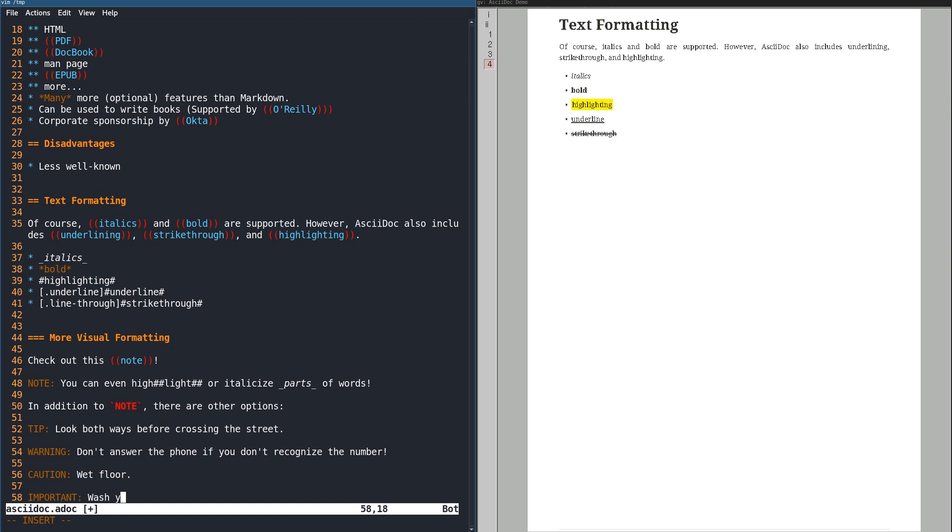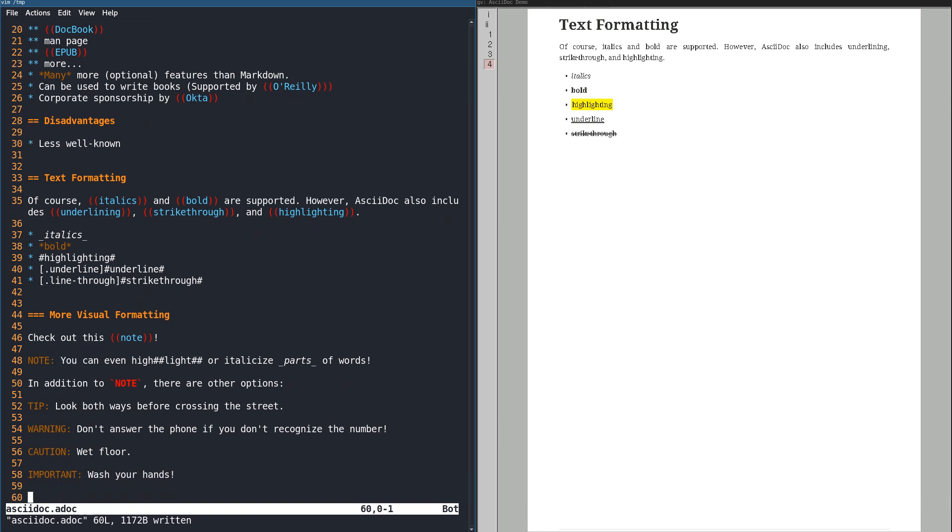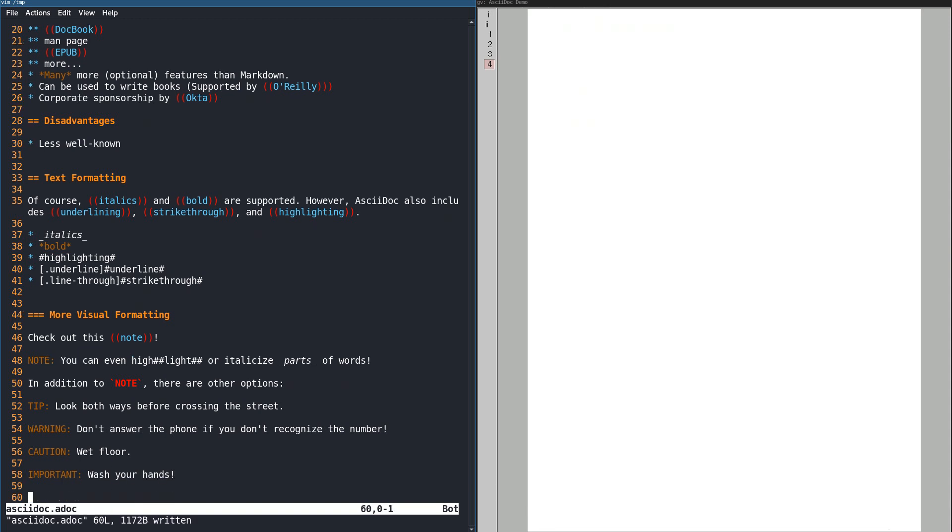A very simple but useful feature is the ability to create asides like this note. This is often used in books to break up large blocks of text and emphasize important points. Having colorful icons by default really makes a document look more professional.